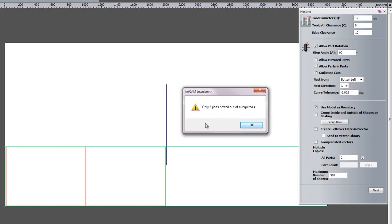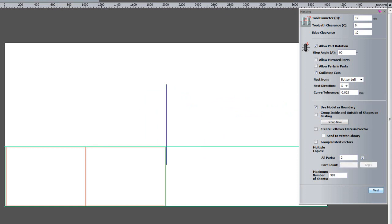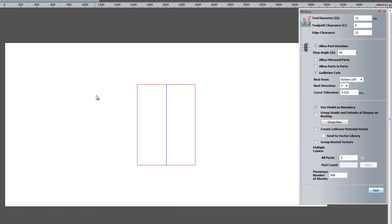It says only two parts nested out of a required four. Now this is because this particular vector here is an open vector, it is not associated with anything so ArtCAM cannot nest that. So if we undo that.